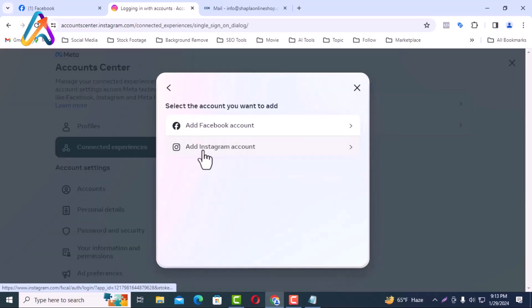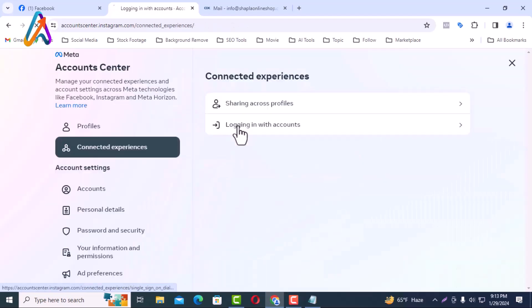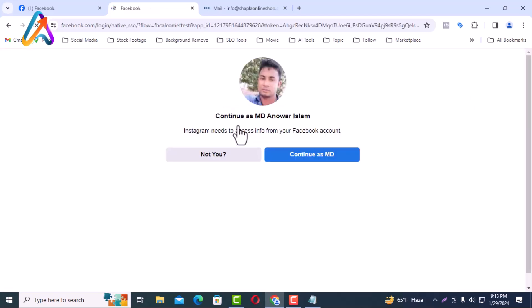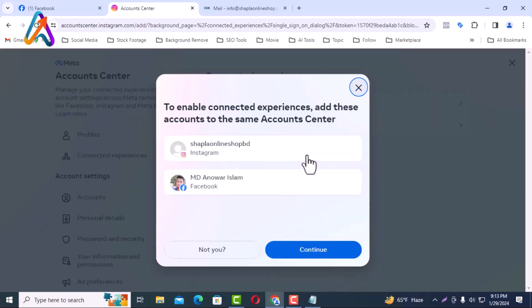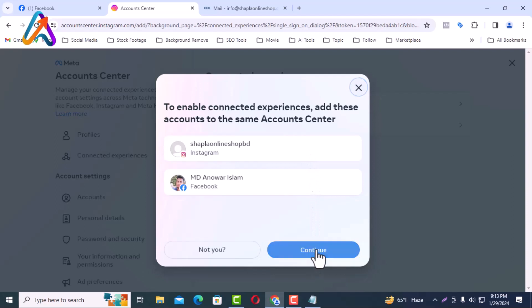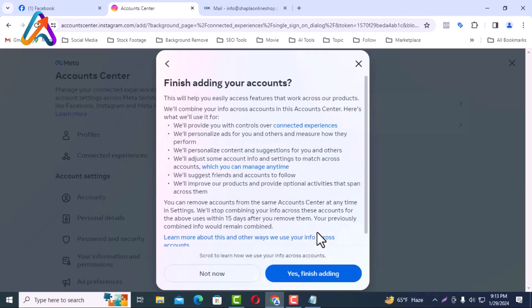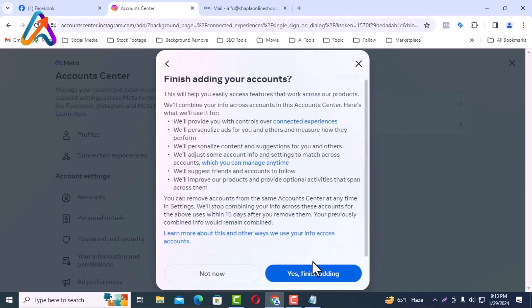Click add accounts. Click add Facebook account. I will click on the continue button. I will click on the continue button. Yes, I will click on finish adding button.